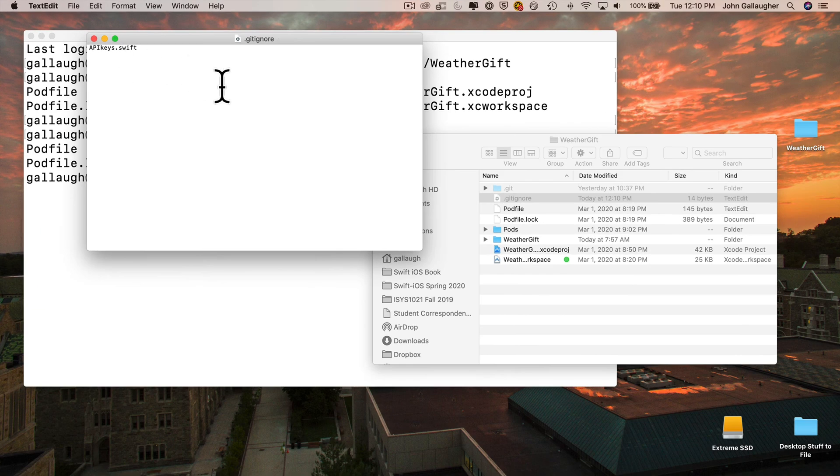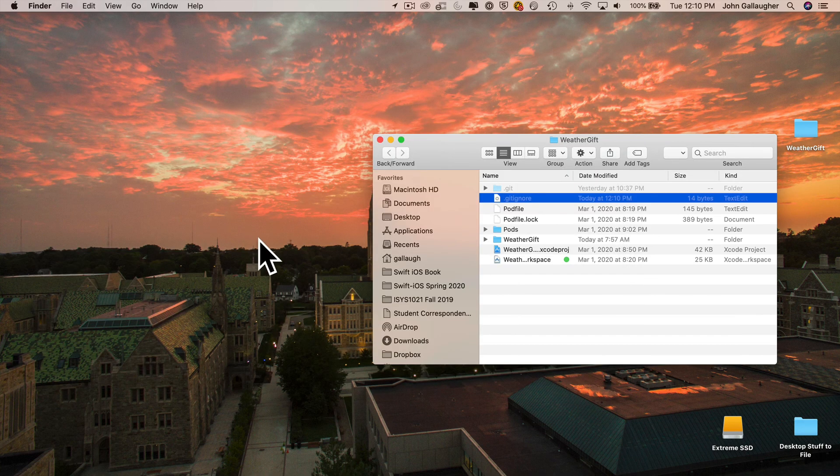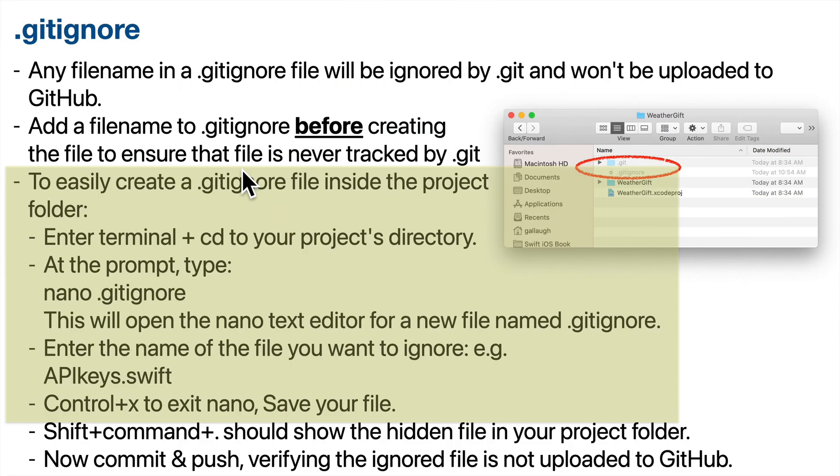Again, all we did was create a file called .gitignore and put in the name of the file that contains the API key that we want git to ignore. So if you ever need to go through these steps, they're on the slide. They're also in the companion text.